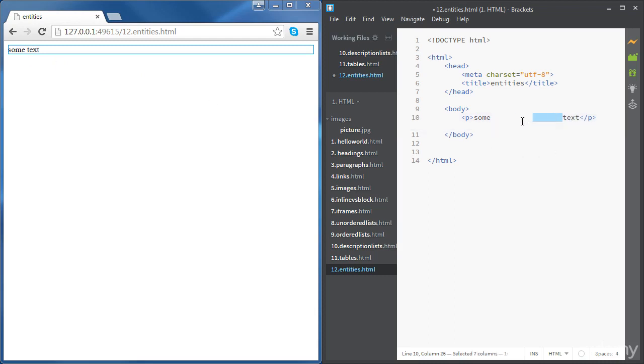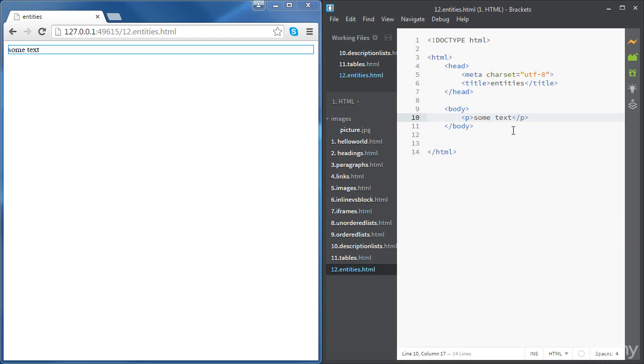So to overcome that, we're going to need to use HTML entities. HTML entities are special characters which we can write in our code to make these reserved characters appear on the web page.